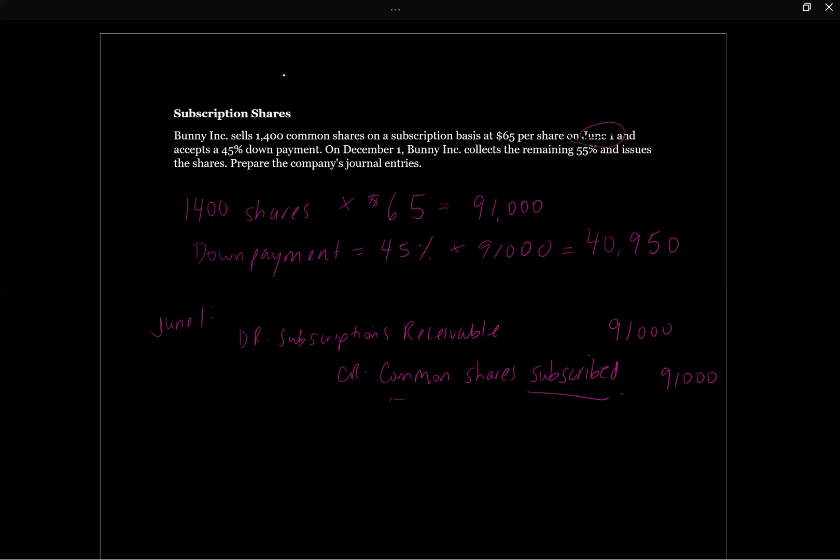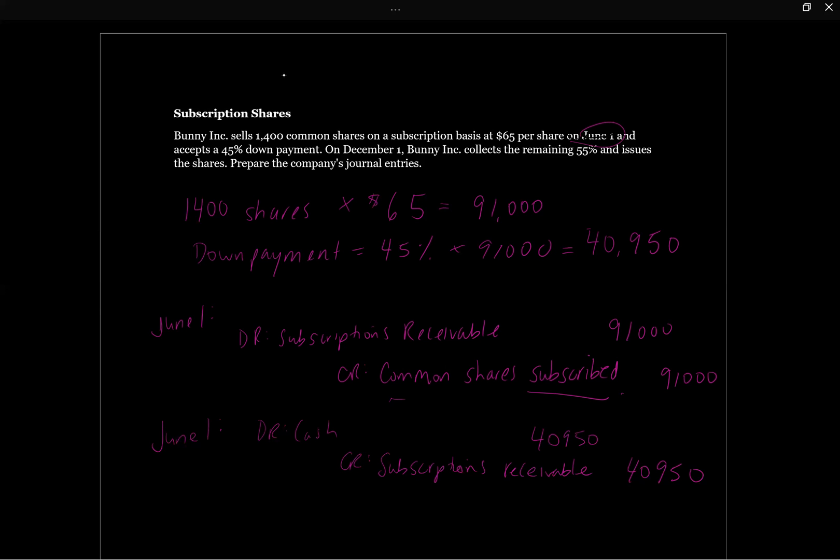So then we actually received cash again on June 1st. We received the 45% down payment. So we're going to go debit cash, credit subscriptions receivable. And you could have done this net, but this just keeps it a little bit cleaner. And then we're going to have our $40,950. So we're decreasing the receivable on our statement of financial position, and we're recognizing the cash that we received. And the entire amount still is showing as common shares subscribed. So we haven't actually issued any shares yet.